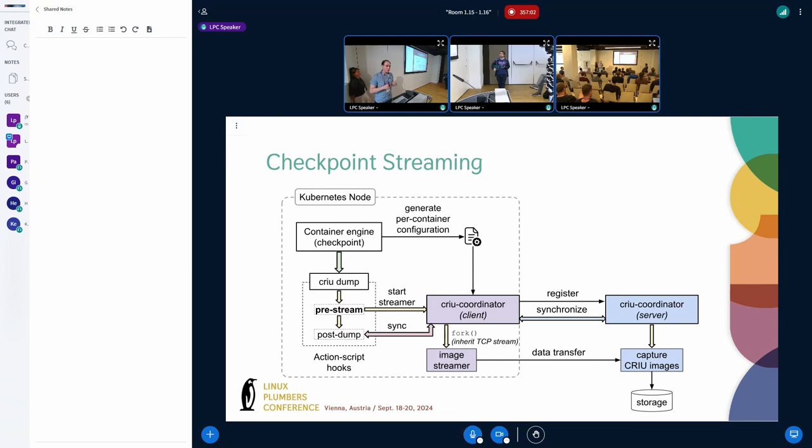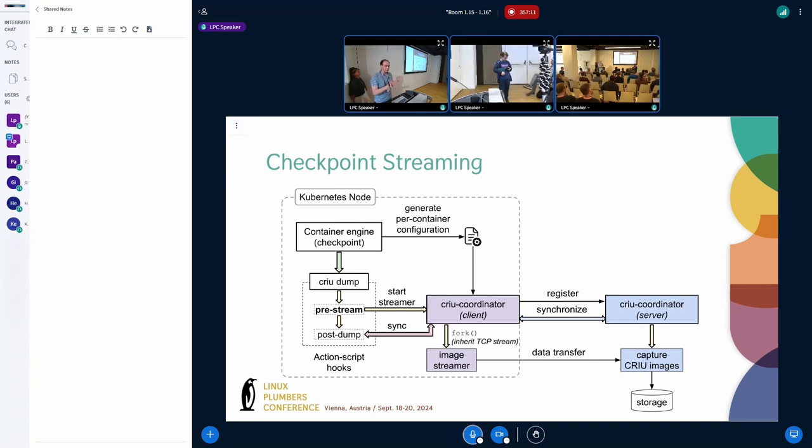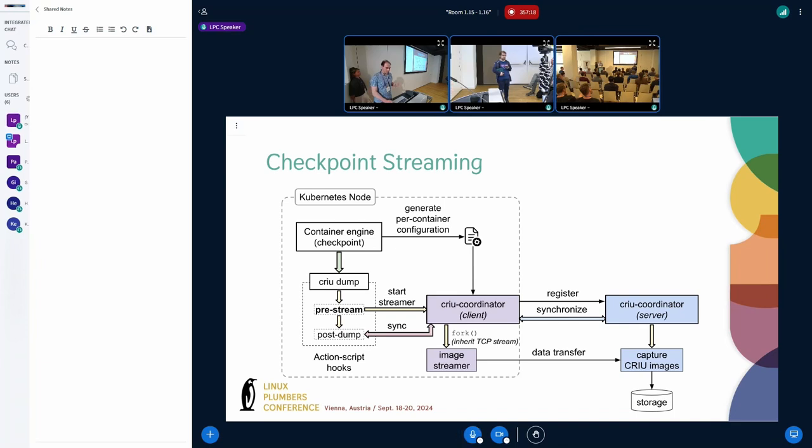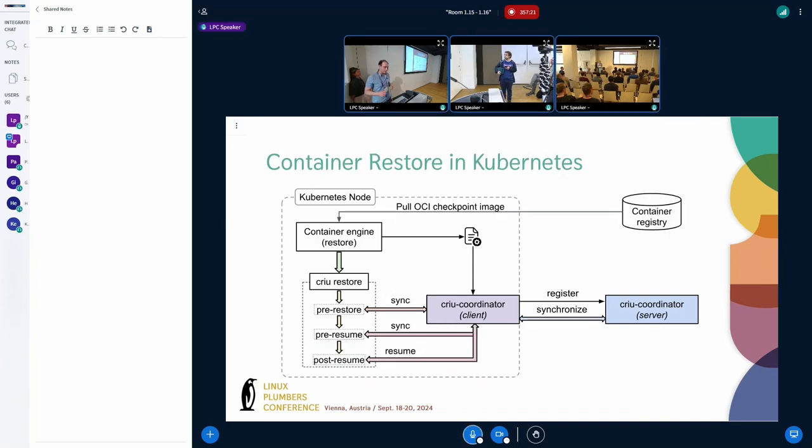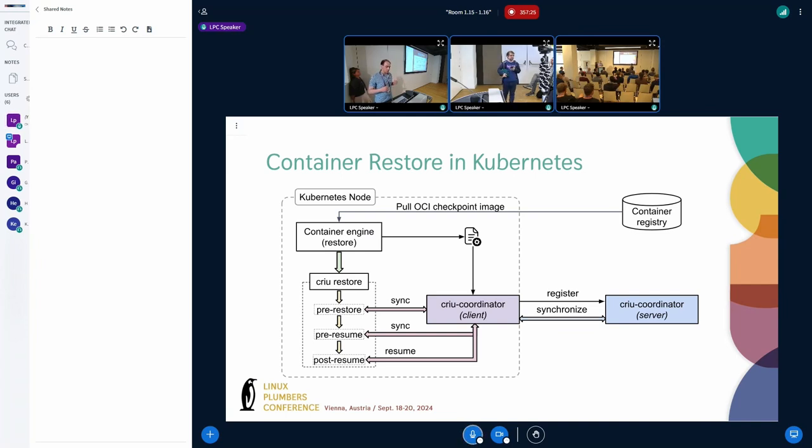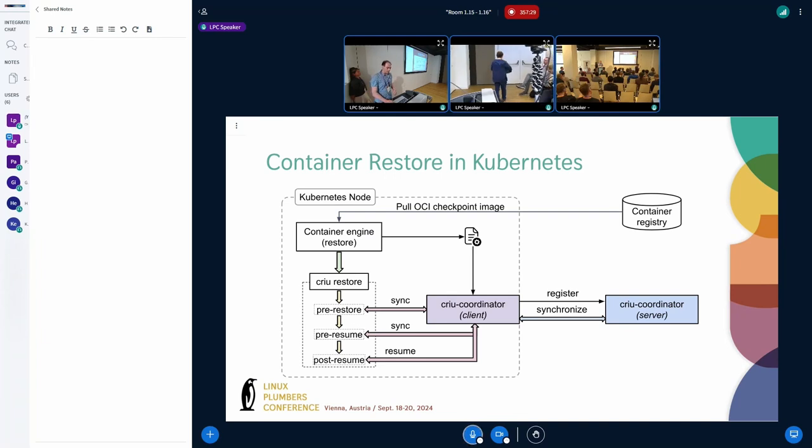In addition we introduced an action script hook called pre-stream that allows us to essentially create an image streamer and stream all the checkpoints to a single location. So this is how it avoids the overhead of writing a checkpoint to local disk and then transferring to the destination server to create a global consistent checkpoint. And the restore functionality works in a similar way. So the CRIU coordinator tool is executed as an action script and then it synchronizes at different steps.